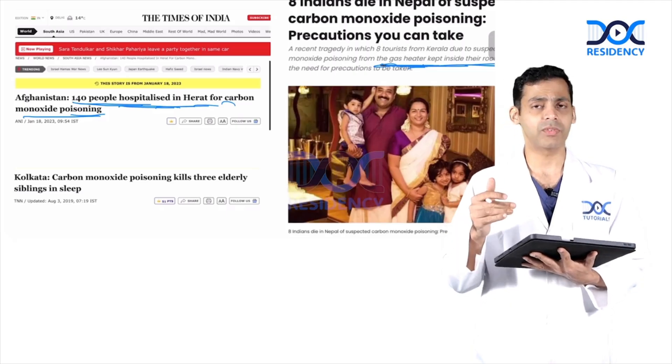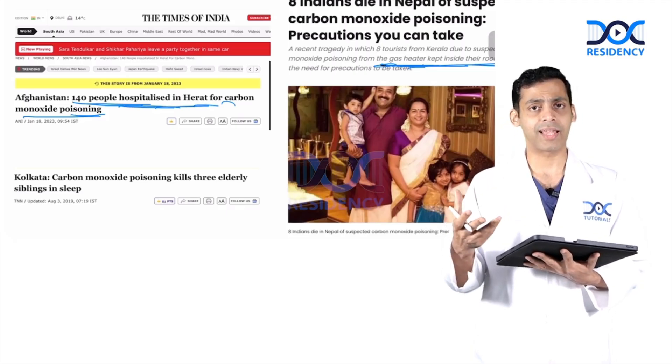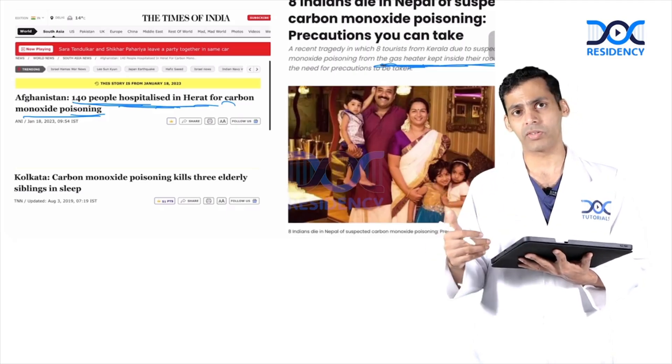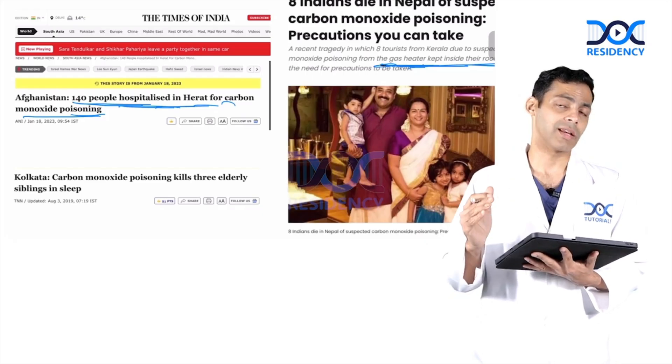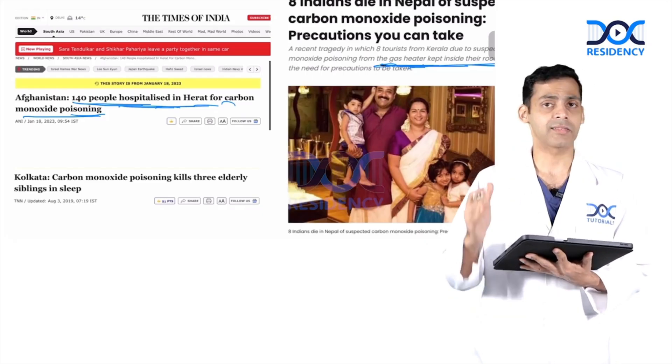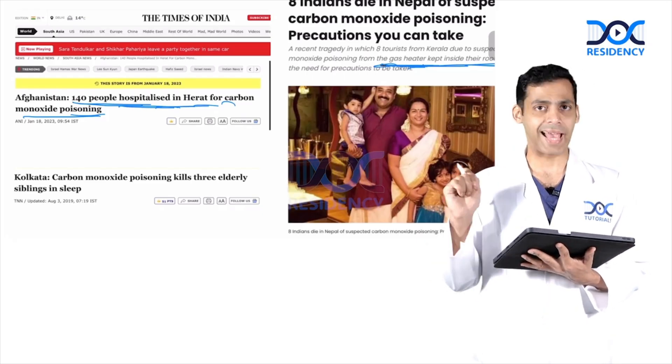Why these victims are not aware that they are getting poisoned is because carbon monoxide is a colorless, odorless, tasteless gas.